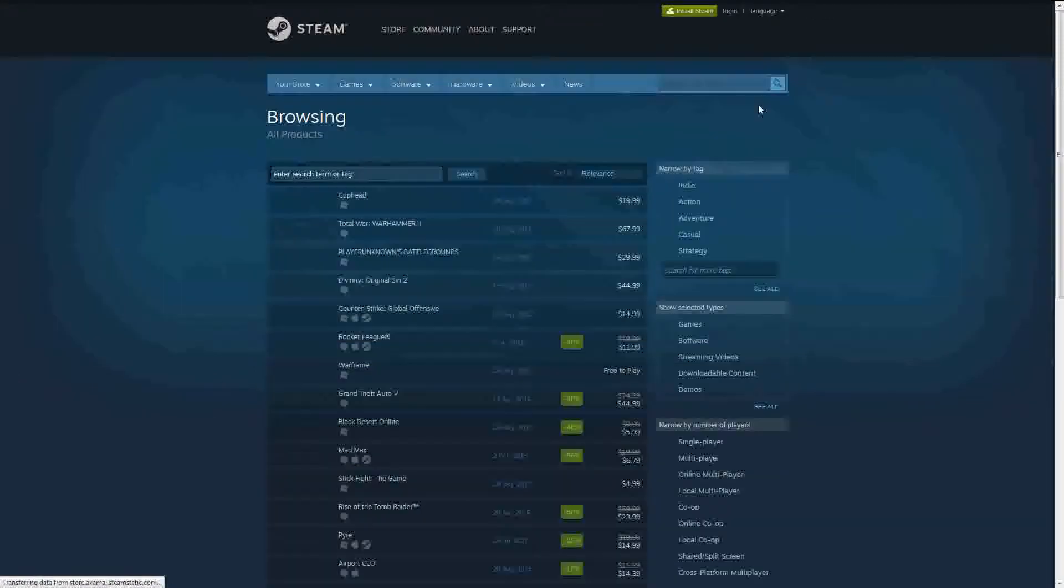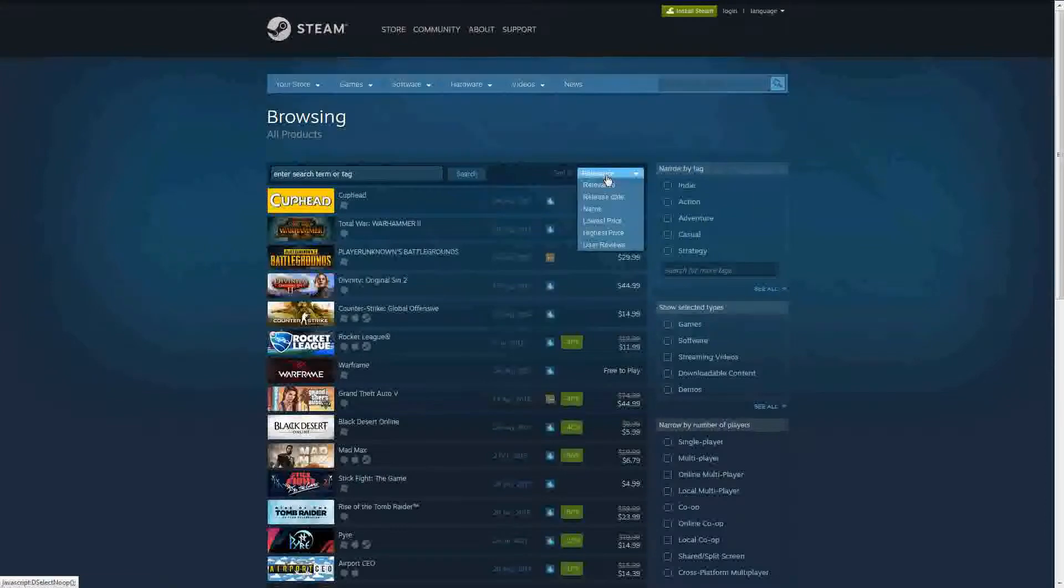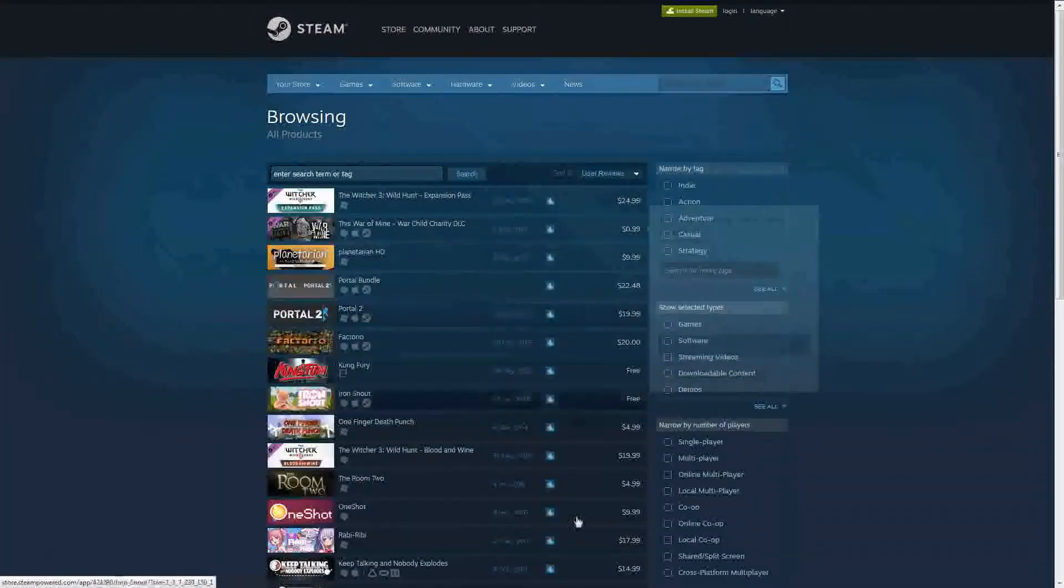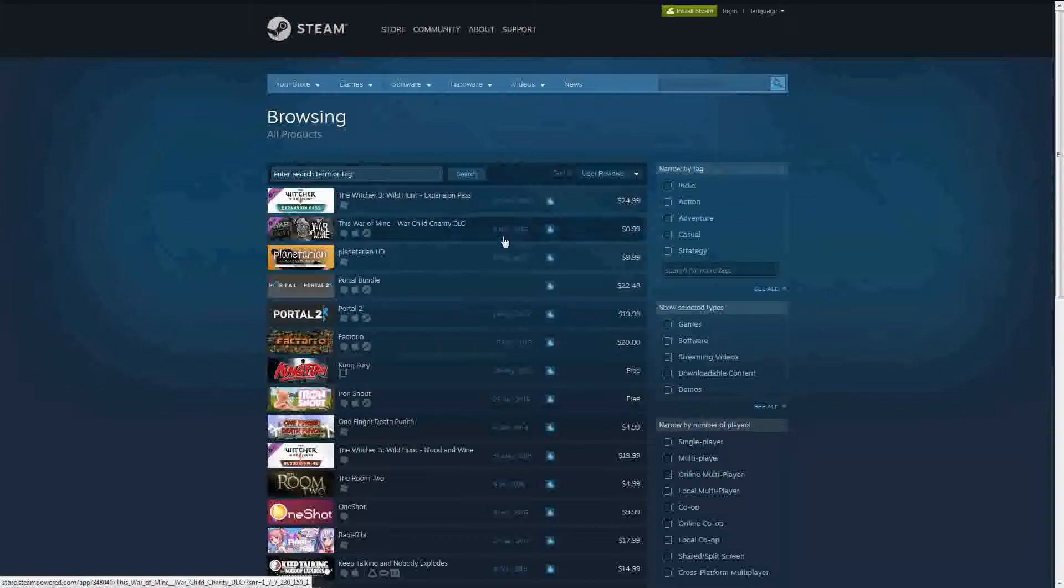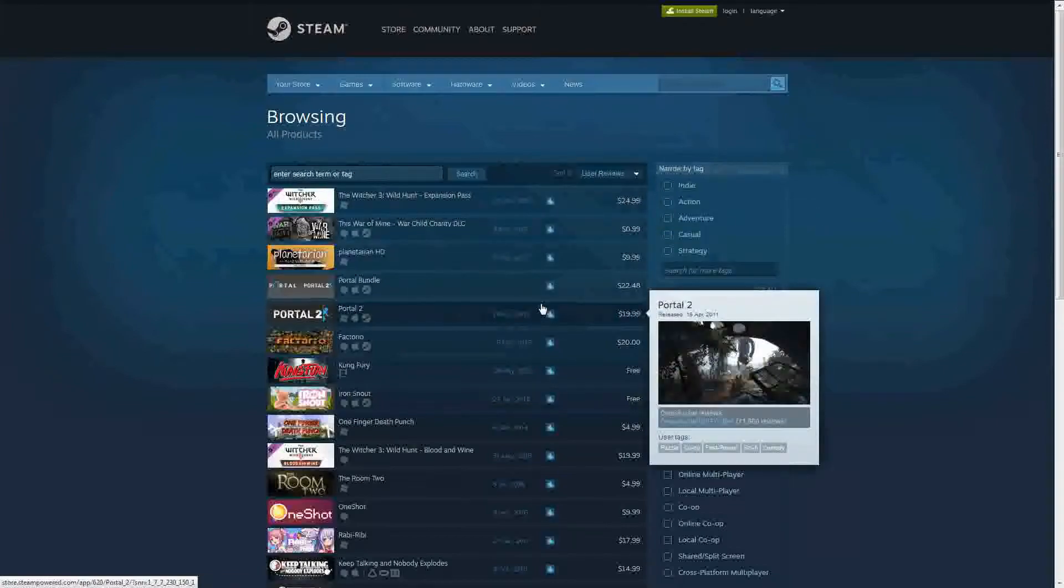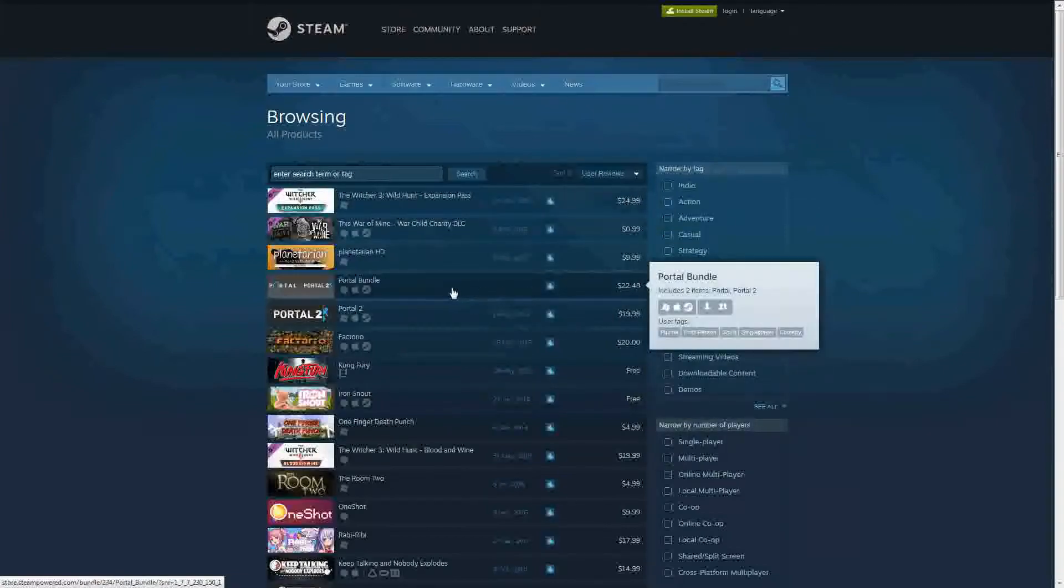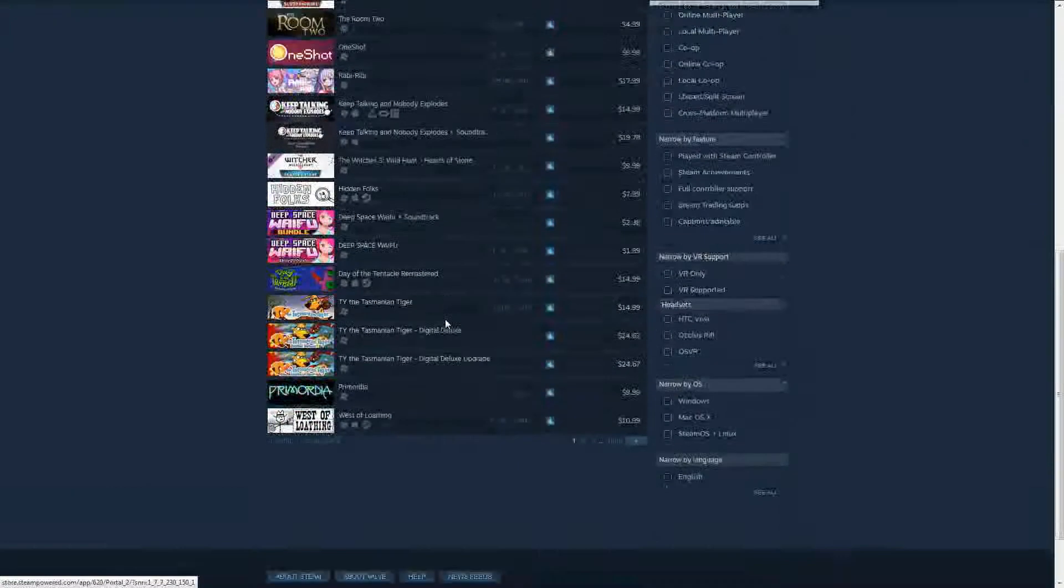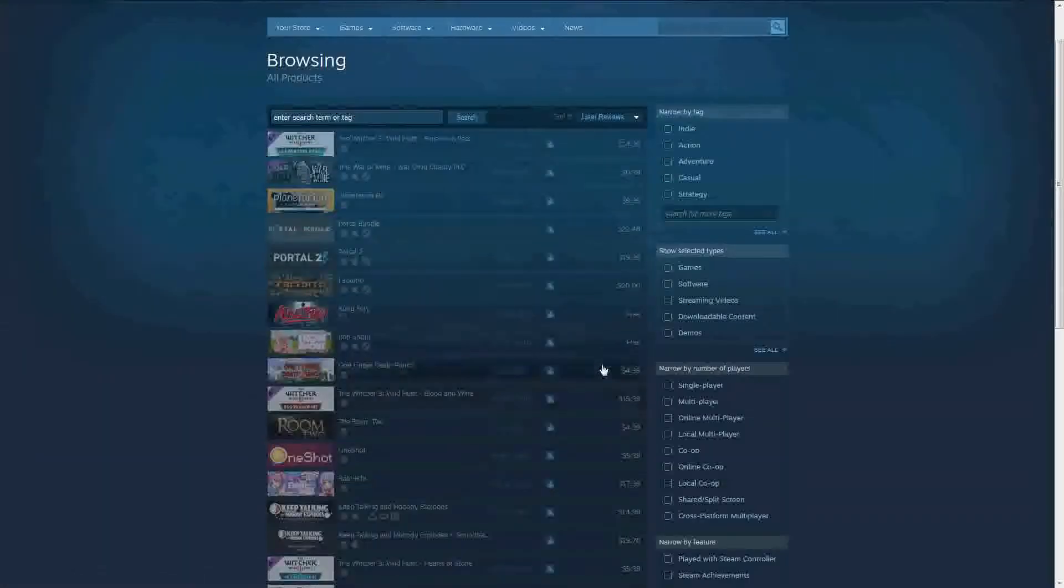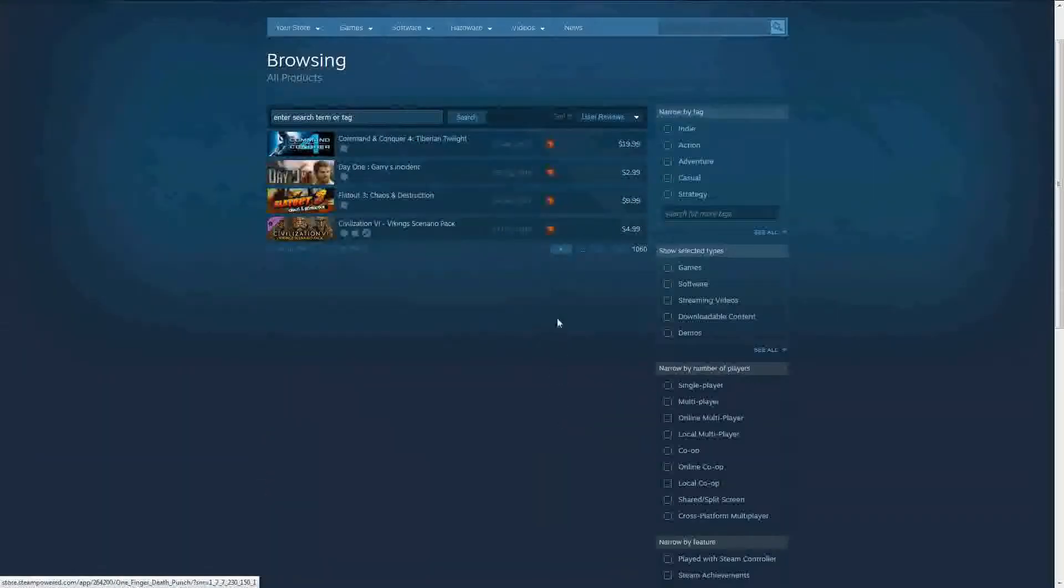And from there I clicked on User Reviews. Now you'll get all the best games of Steam - The Witcher 3, Planetarian, Portal 2, Portal Bundle. That sounds cool actually. But if you go to the last page, you get the worst games.